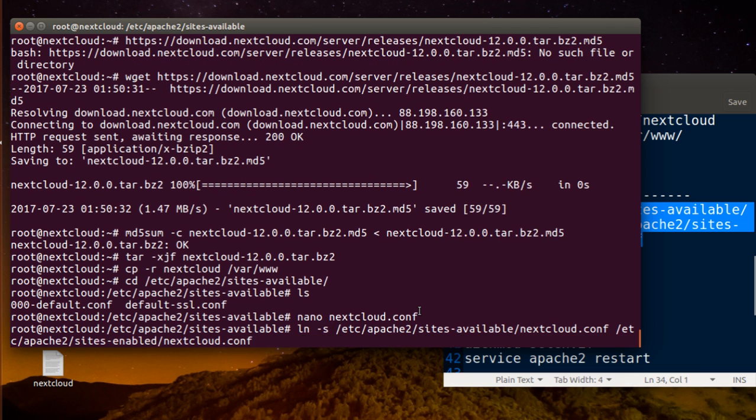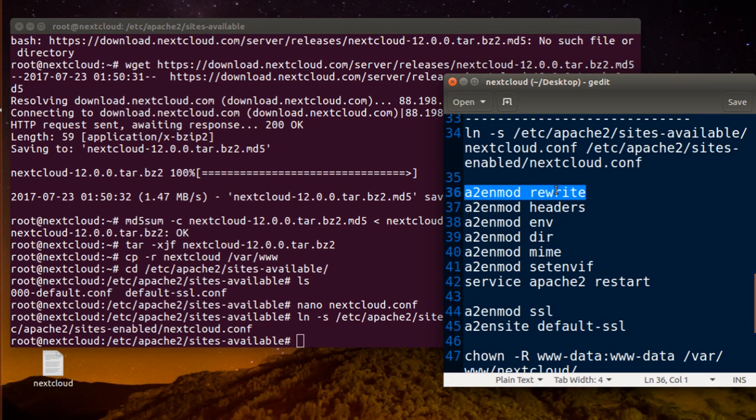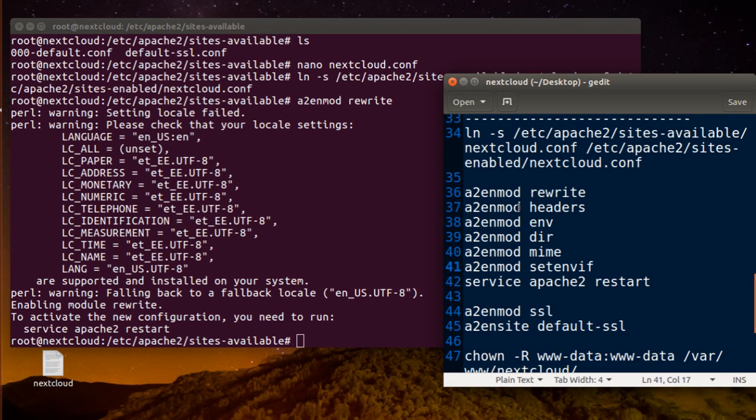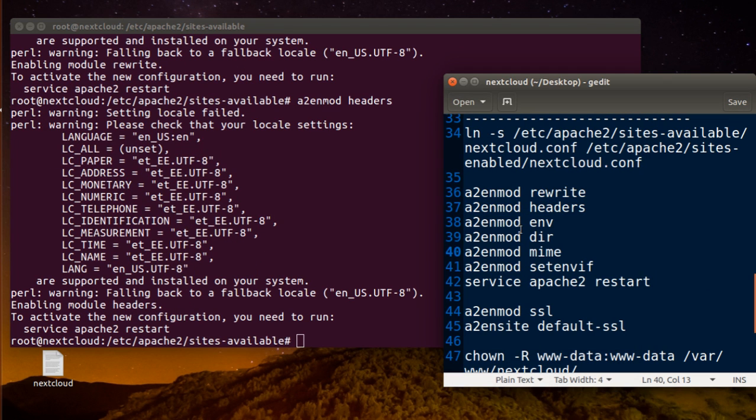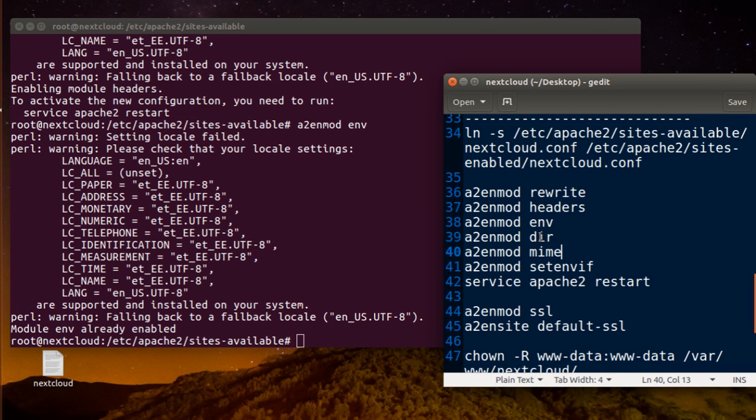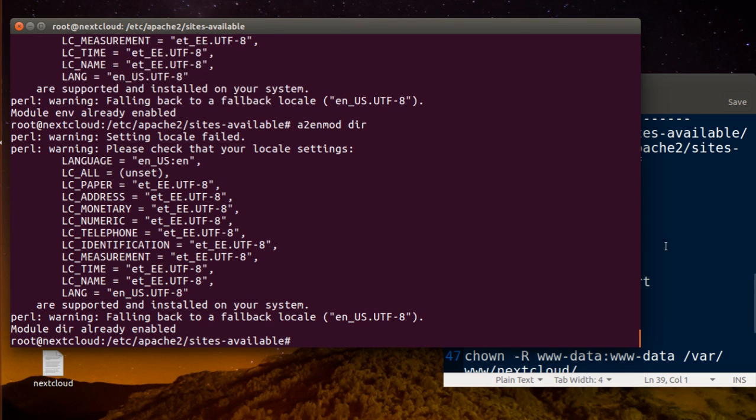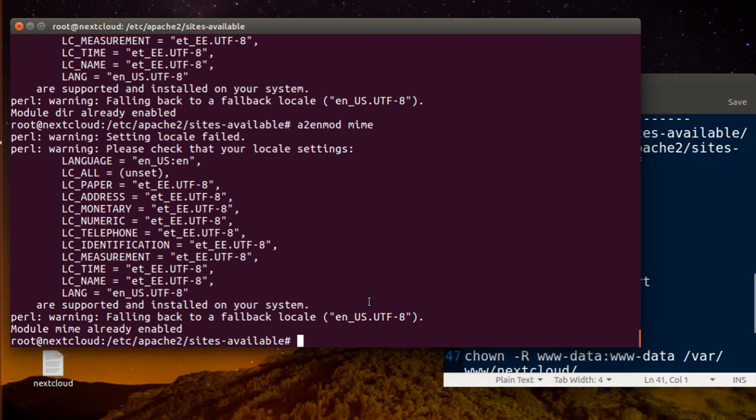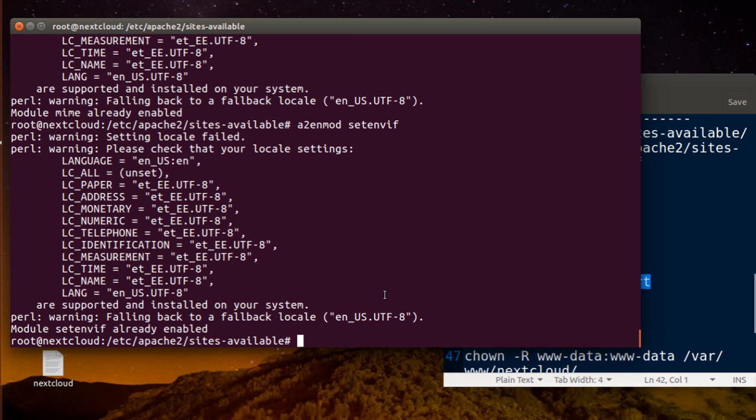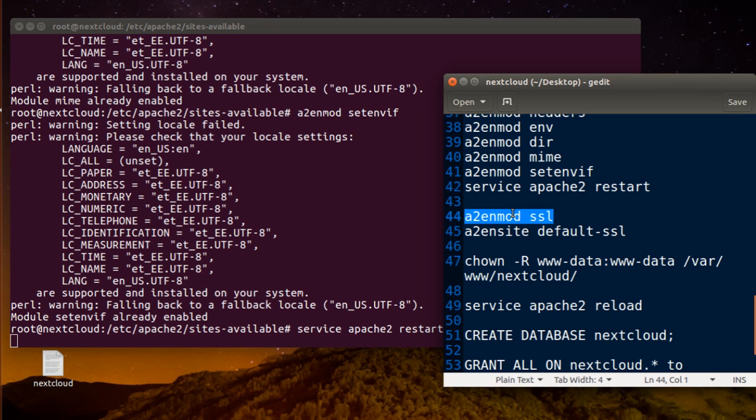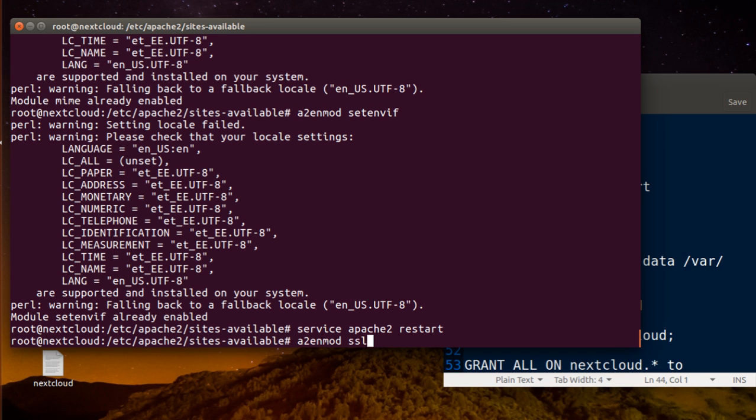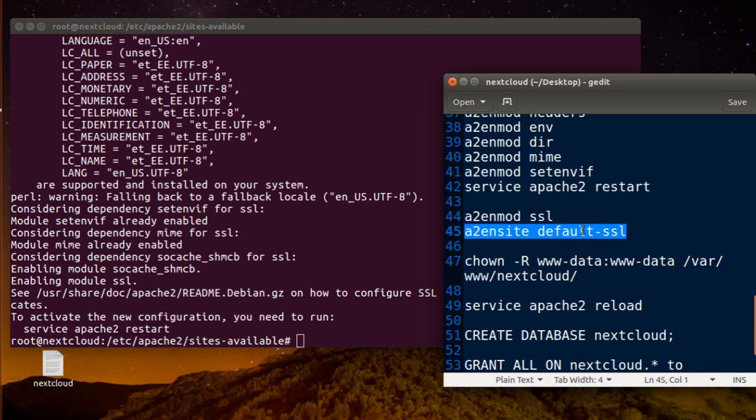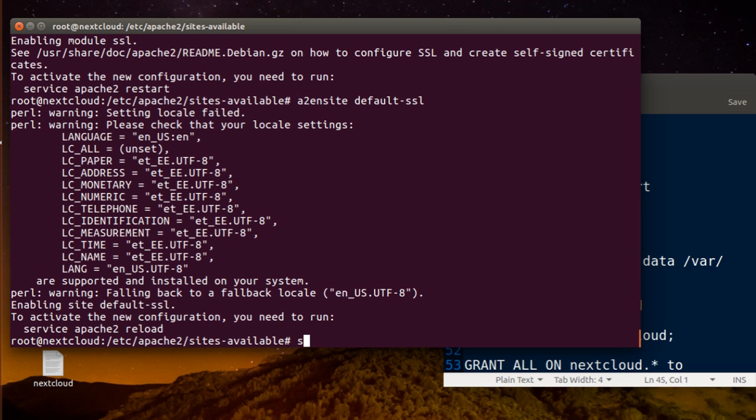You can create a symbolic link here, the file. Enable all modules here. This one, this one, this one. Let's make sure that everything is enabled. Restart Apache to apply all this and enable SSL module as well. Service Apache restart.